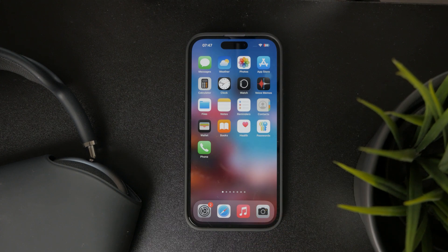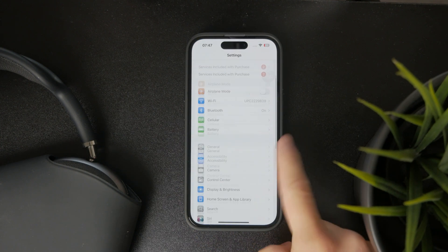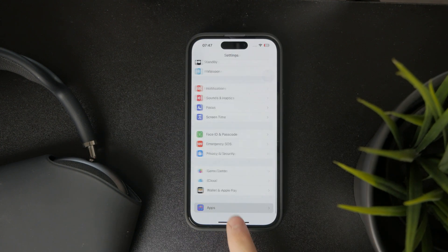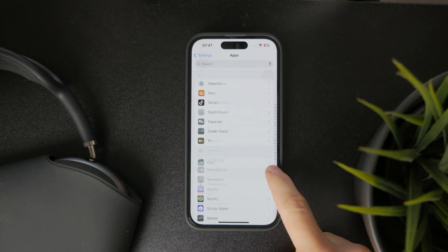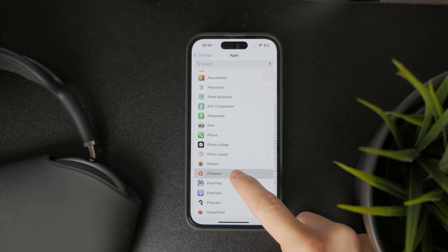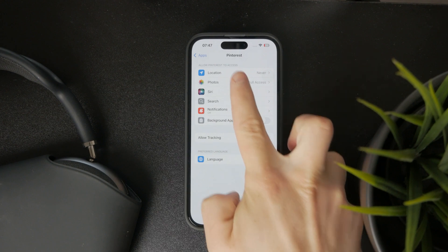The only issue could be that your Pinterest app doesn't have access to your photos, but this can easily be tweaked in the settings. Open up the Settings app, and at the bottom you have the App section. From the apps, find Pinterest, and ensure that in the photos, you have full access enabled.